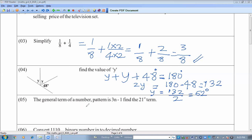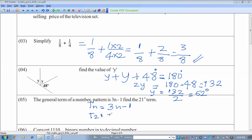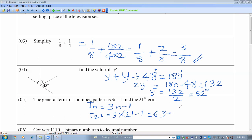The general term of a number pattern is 3n minus 1. Find the 21st term. The general term is Tn equals 3n minus 1. To find T21, substitute n equals 21: 3 into 21 is 63, minus 1 gives 62. The answer is 62.